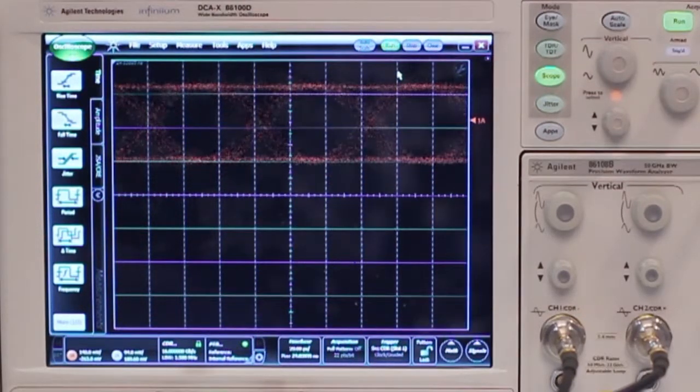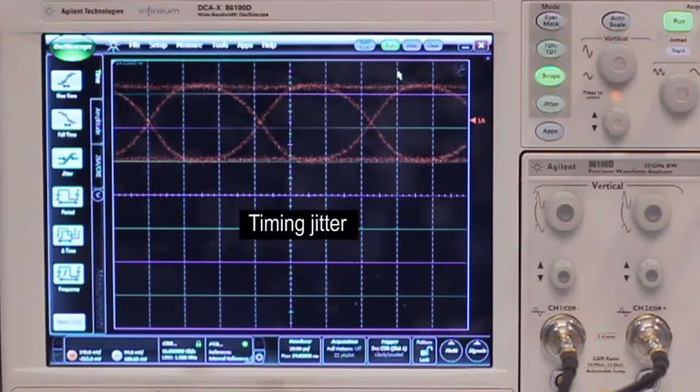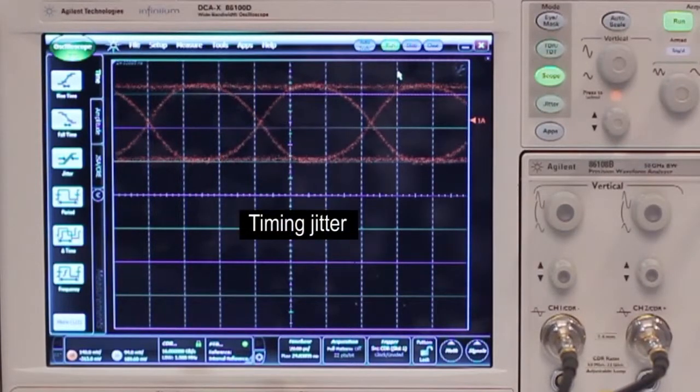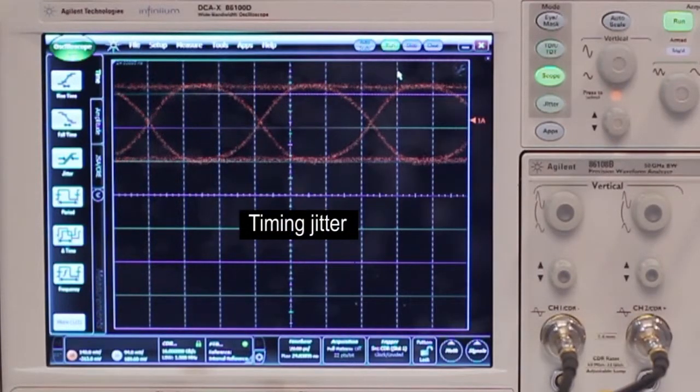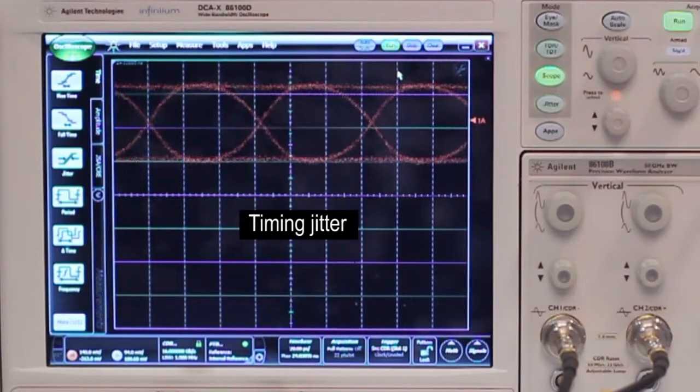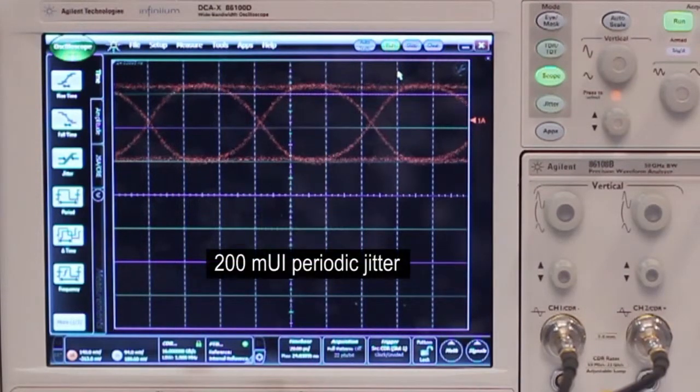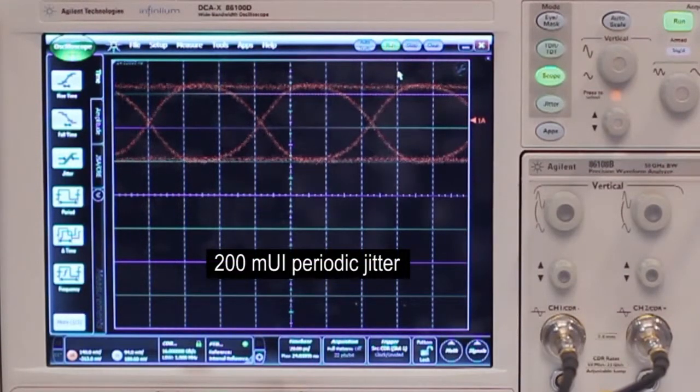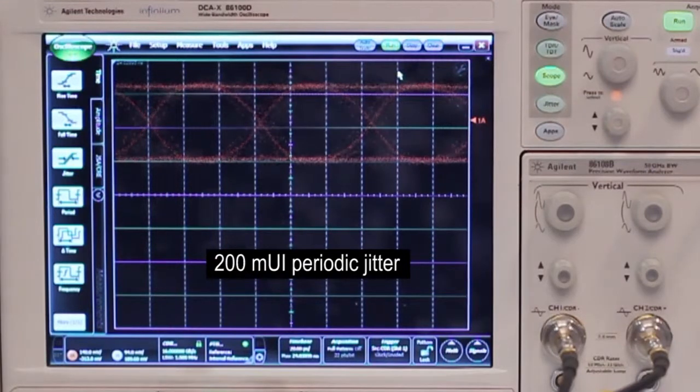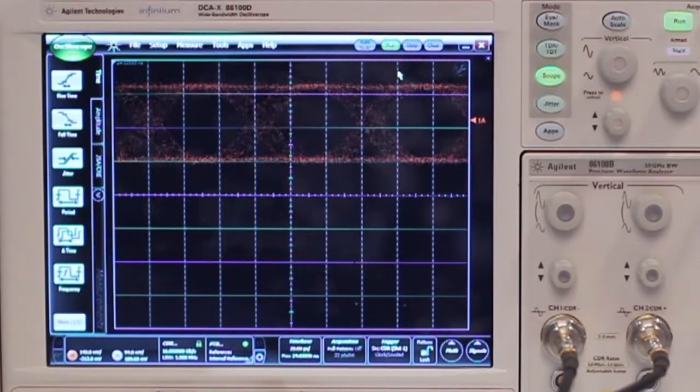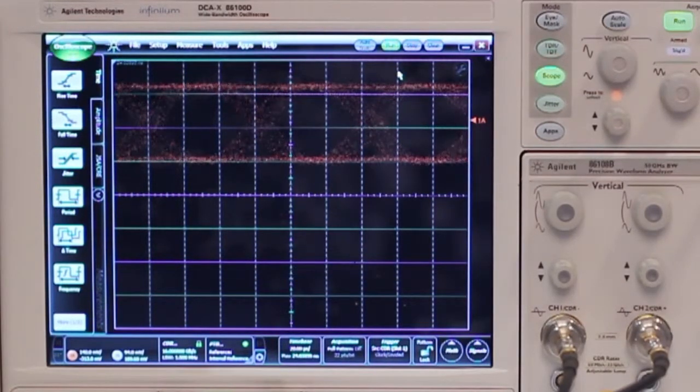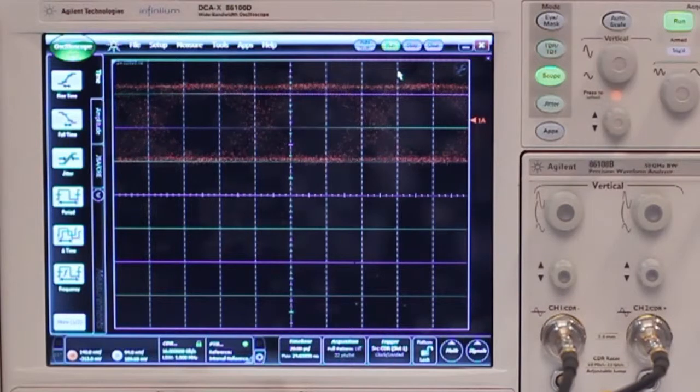So now let's look at the timing jitter. I can add multiple types of timing jitter to this output signal. Now I added 200 milli UI of periodic jitter and you can increase that in pretty fine steps to achieve a full eye closure.